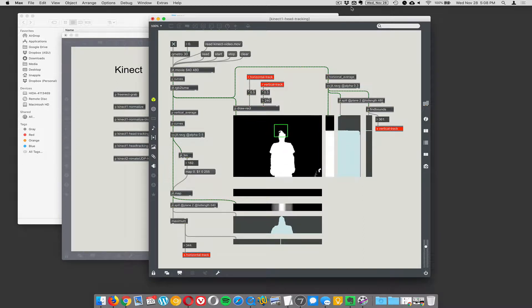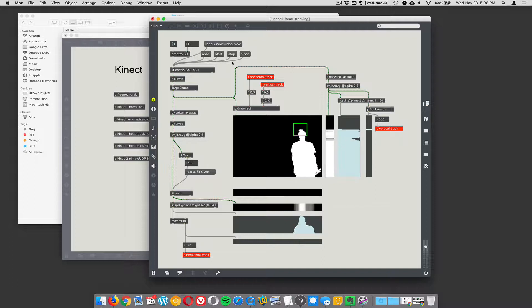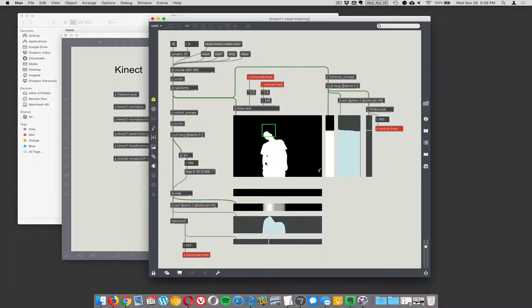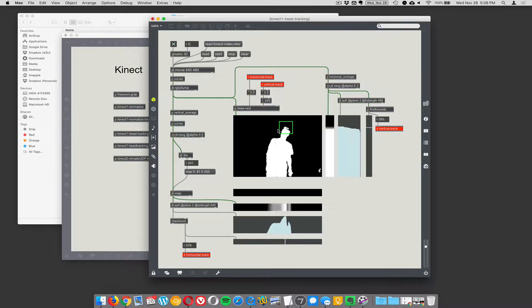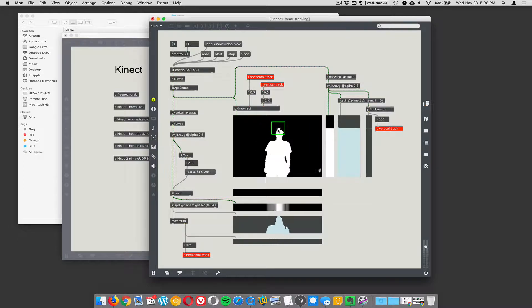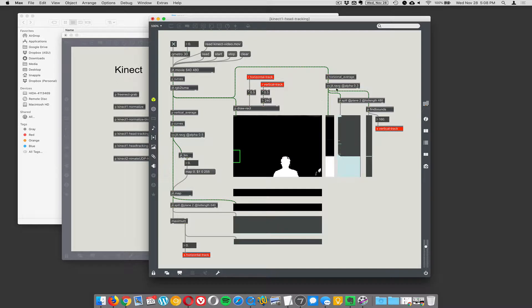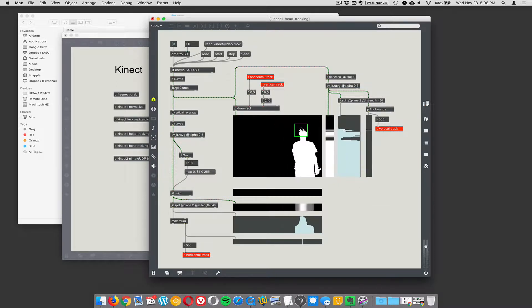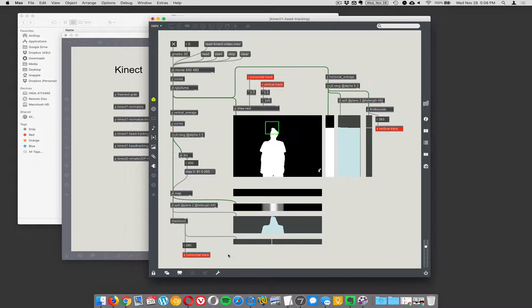Instead of having an actual Kinect here, I'm just playing back a pre-recorded video of when we were testing this out. With the Kinect we can get this really nice silhouette. So how do you find where the head is on the silhouette? Well, the head's typically at the top and typically in the middle. So this technique really just operates on this idea of smushing the video horizontally and also smushing it vertically.